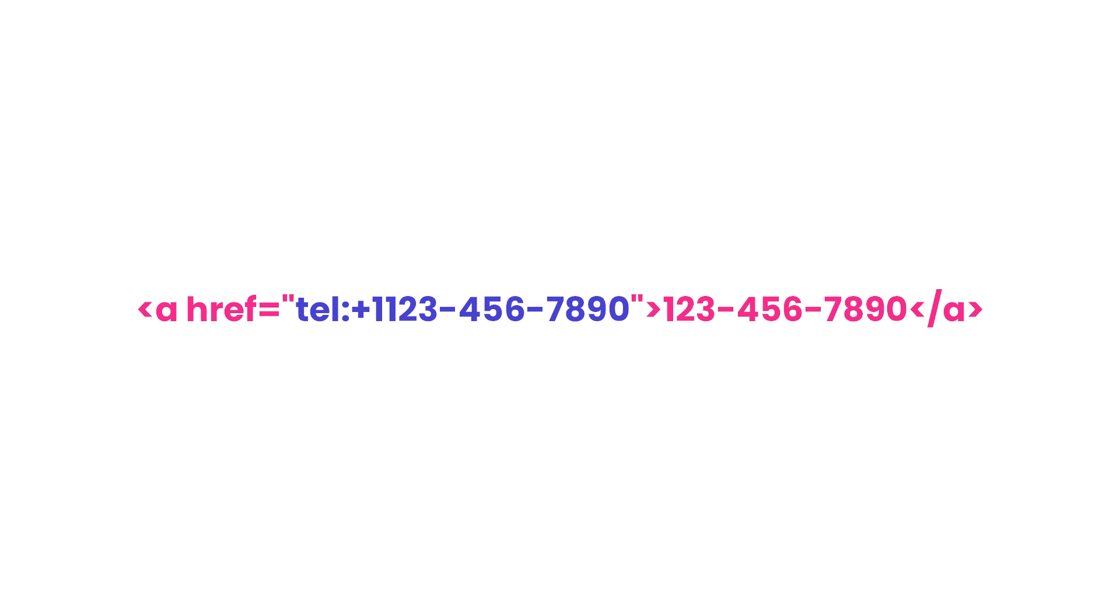Country codes can be added by including a plus along with your country's code before the phone number. As you can see here, plus one was added in front of the phone number.